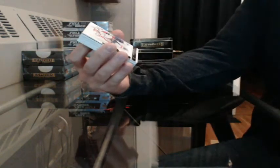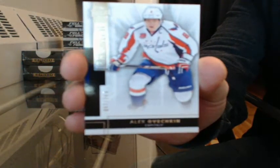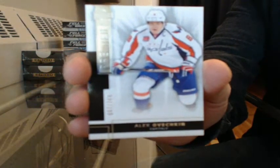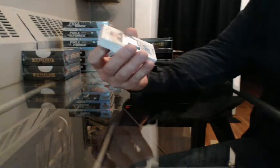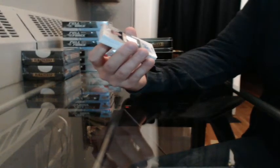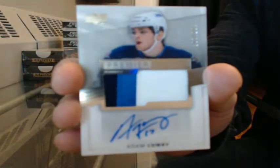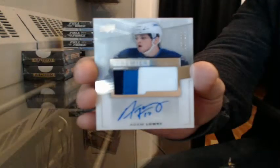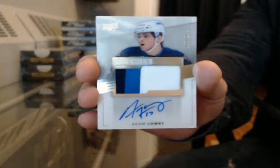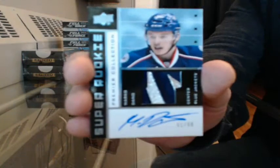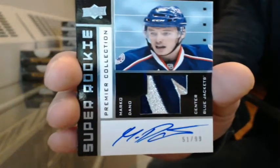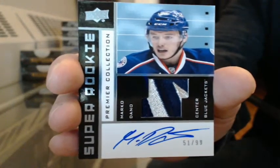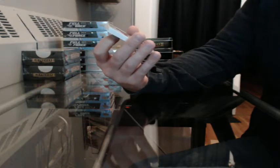Base 67-249 for Washington, Alex Ovechkin. Rookie patch auto number 193-299 for Winnipeg, Adam Lowry. Super rookie patch auto 51-99 for Columbus, Marco Dano, nice patch. Mega patch 3-3 going to Arizona, Mike Smith, shoulder logos.